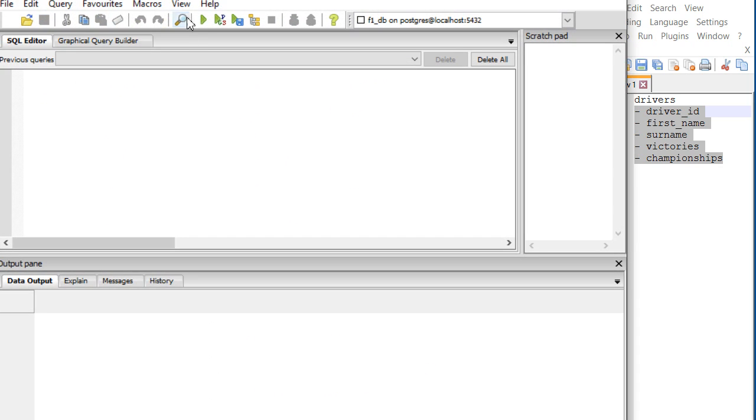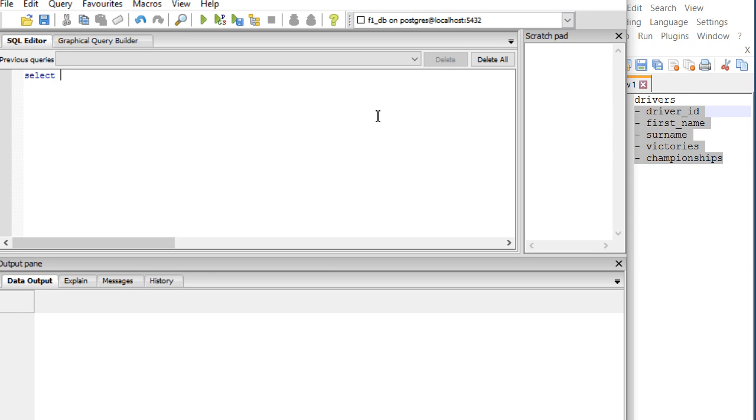Let's start. I want to see my table. I start with SELECT. What do I want to see? Well, I'm not very interested in driver ID, I just want to see first name, comma, and the second field surname, comma, and the third field victories.